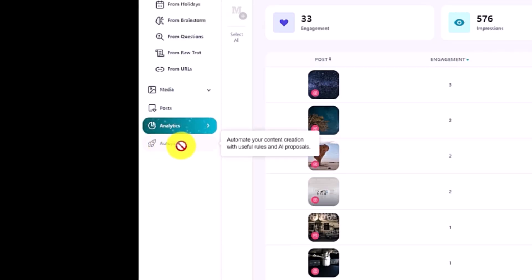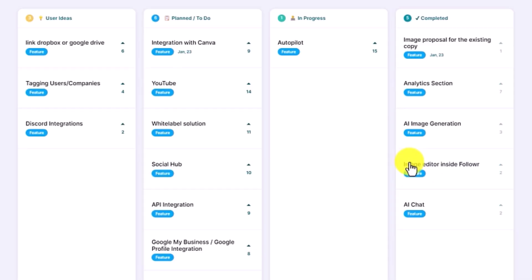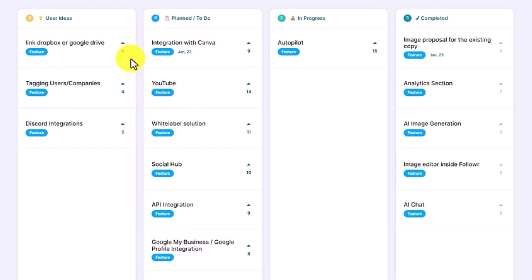There's an autopilot page all the way down here. When you go to their roadmap, in progress they are working on autopilot, API integration, and a white label solution. They are also working on YouTube integration, as well as integration with Canva, and some more features coming soon.